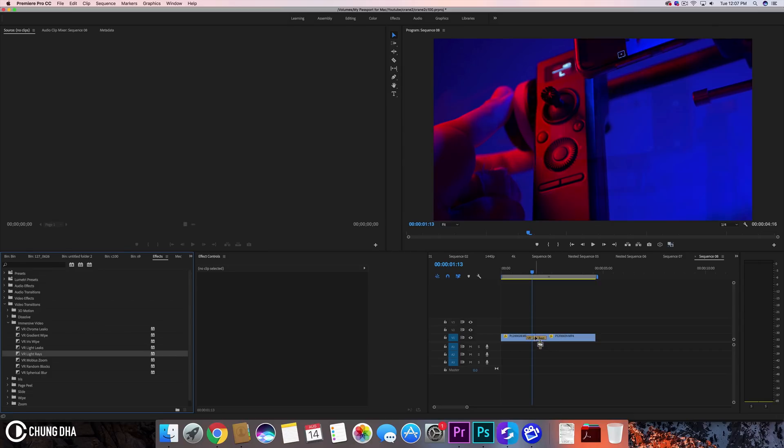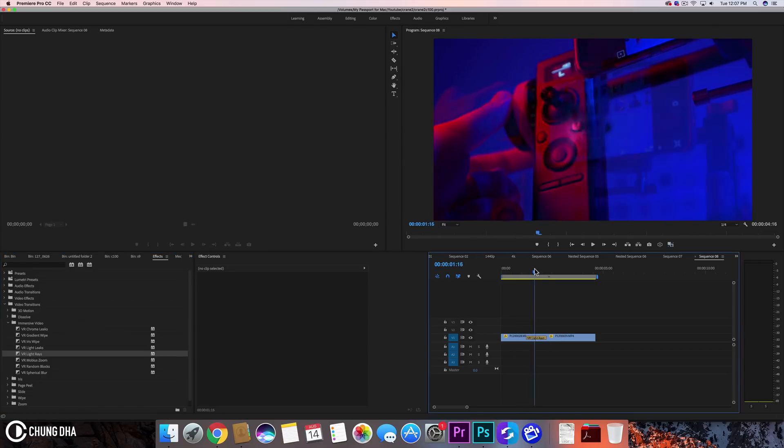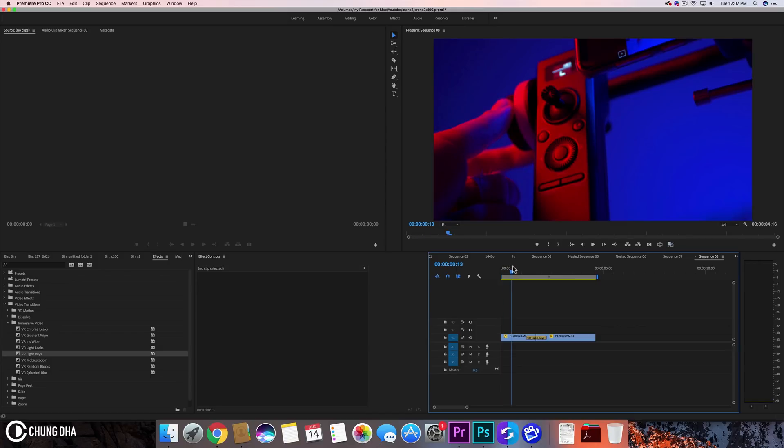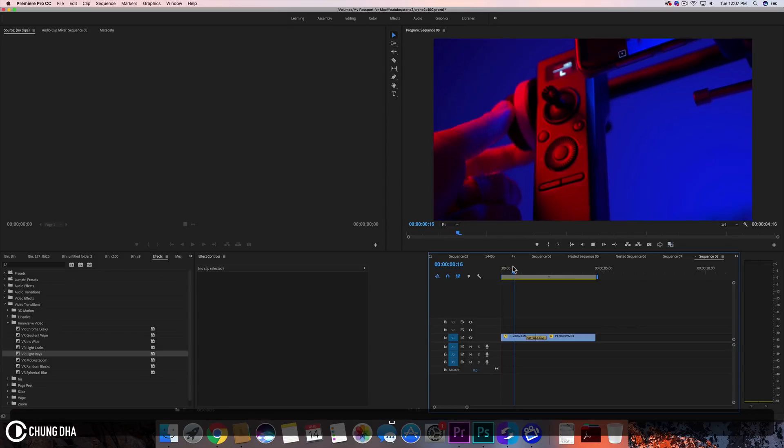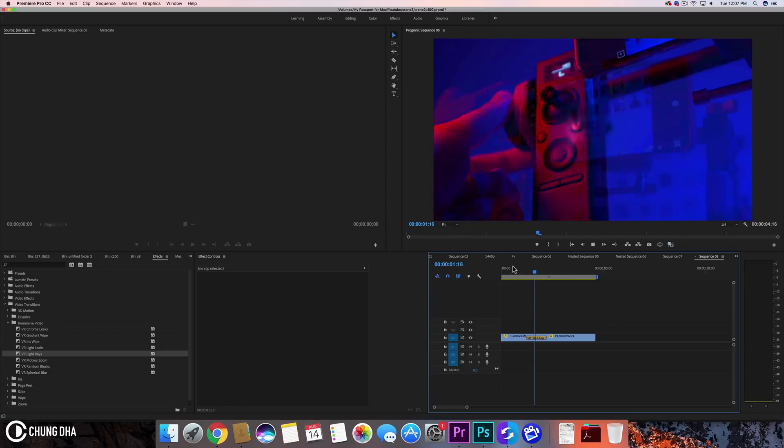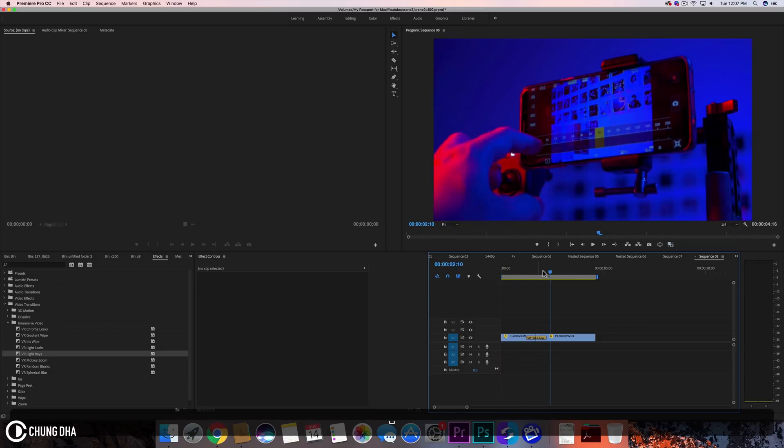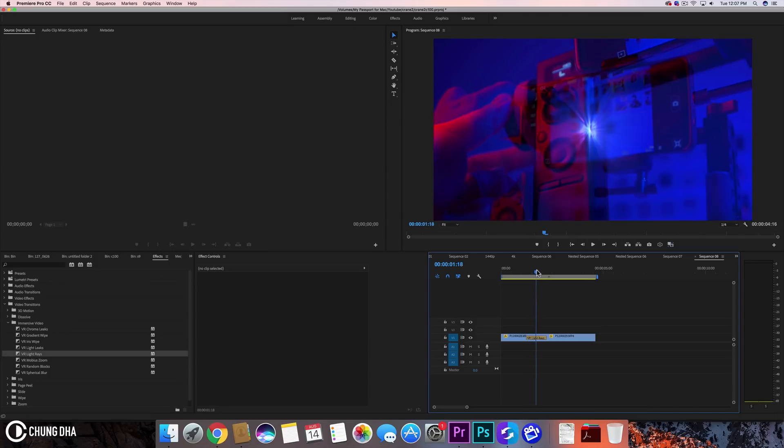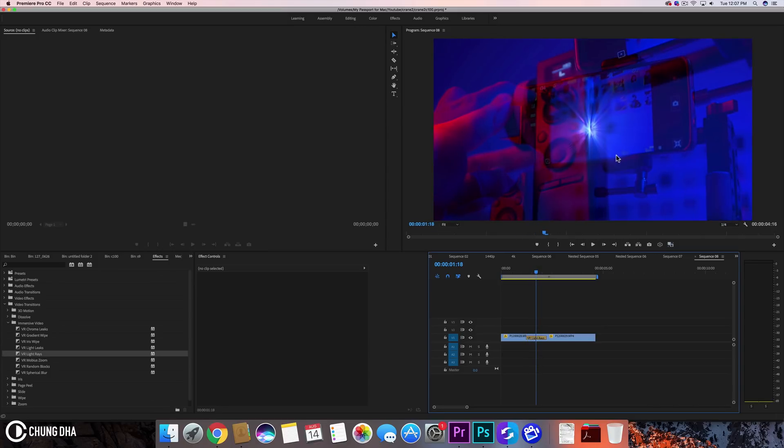Adding the VR light rays. So VR light rays, personally for me this is kind of an odd transition. It's like a magic orb going on here.